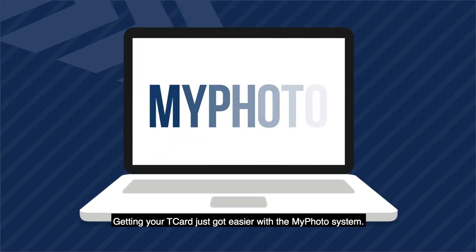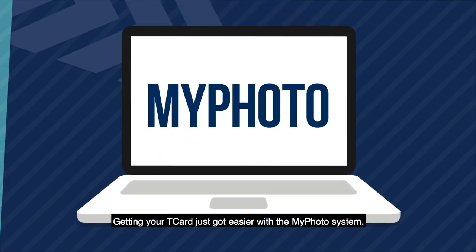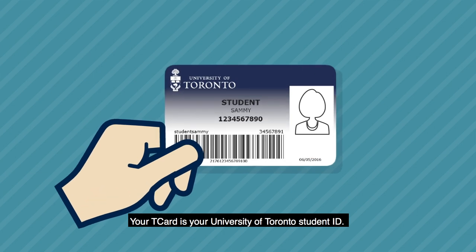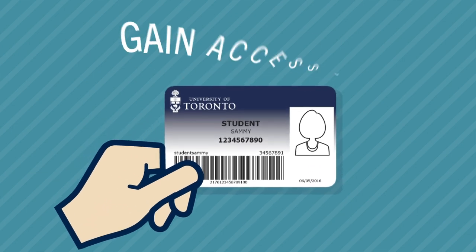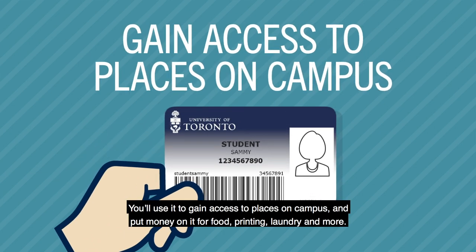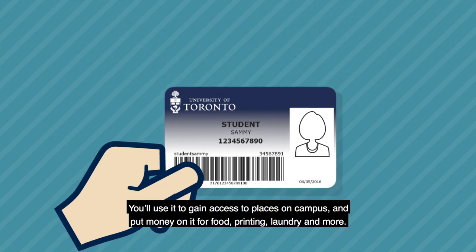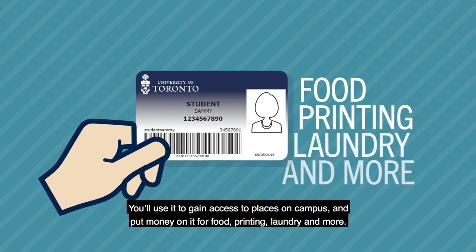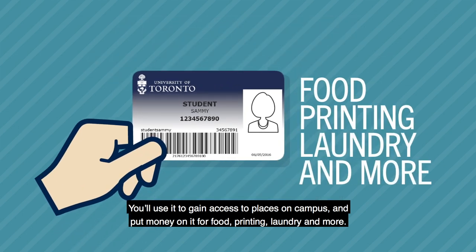Getting your T-Card just got easier with the MyPhoto system. Your T-Card is your University of Toronto student ID. You'll use it to gain access to places on campus and put money on it for food, printing, laundry and more.